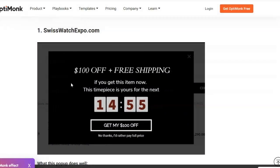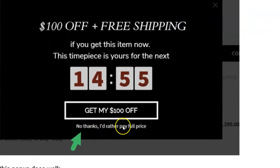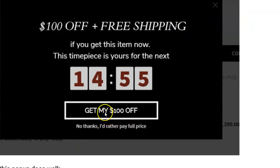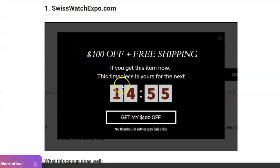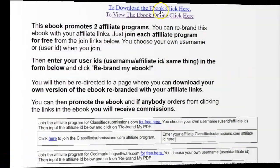Another very powerful incentive is a timed discount. Like this watch company — they're offering $100 off if you join their newsletter, with a time limit on the offer. Notice how they say 'Oh no thanks, I'd rather pay full price' — it's tongue-in-cheek but it's a strong incentive. This is a very strong pop-up: it's timed, gives people a sense of urgency, offers a serious discount, and makes them feel foolish if they don't take it. Consider this for your own business.